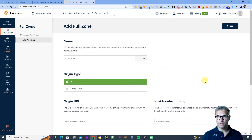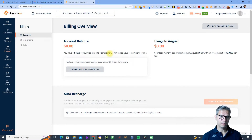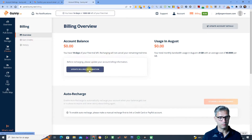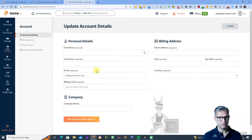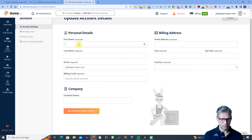Let me click on billing again. Account balance — you have 14 days of your free trial left. If you want to use Bunny Cloud, 14 days is obviously not enough, so you need to update your billing information. You'll need to enter your first name, last name, and billing invoice details.